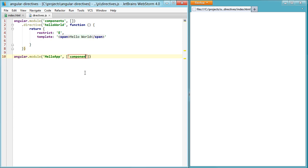But if I pass in components and refresh, you see we have it, our hello world component displaying hello world. And that's because our hello app depends on the components.